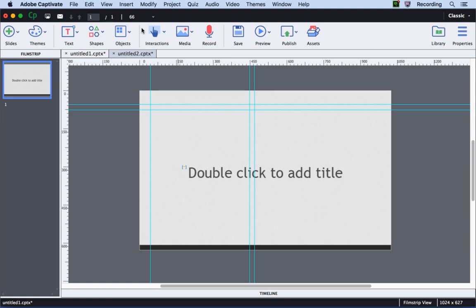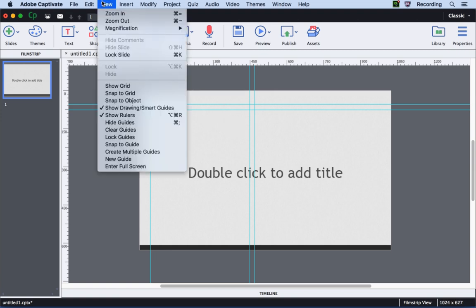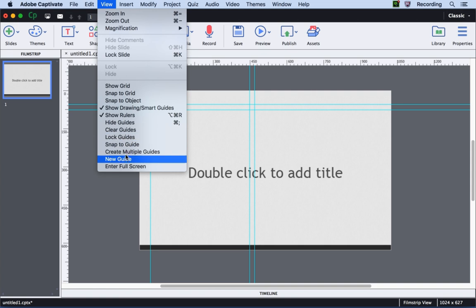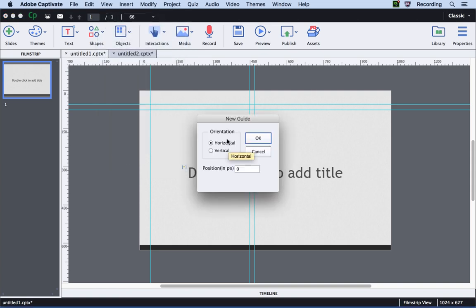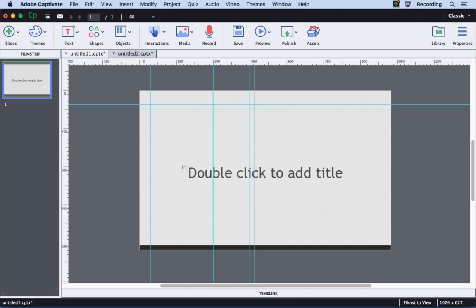You can also go to the View menu and create an individual guide by clicking New Guide. This will allow you to select whether you want to create a horizontal or a vertical guide and then the exact pixel position where you want the guide to appear. Hitting Enter will add the guide to the stage.